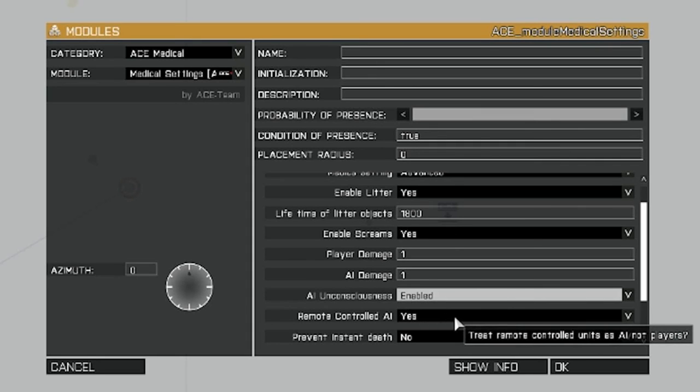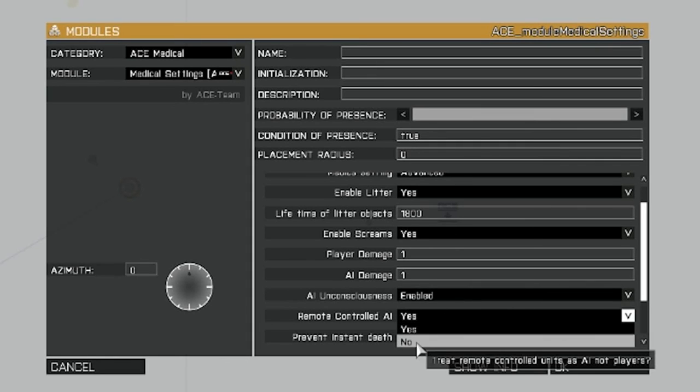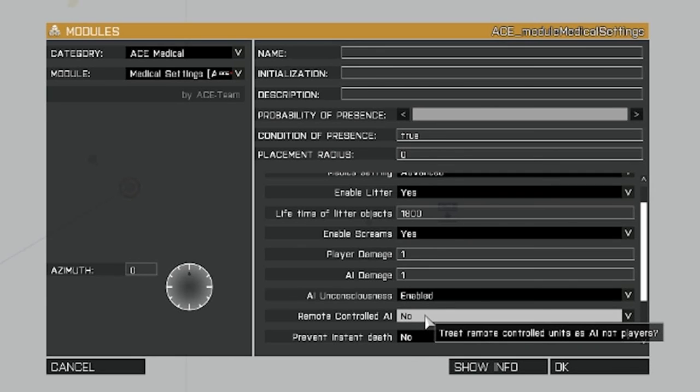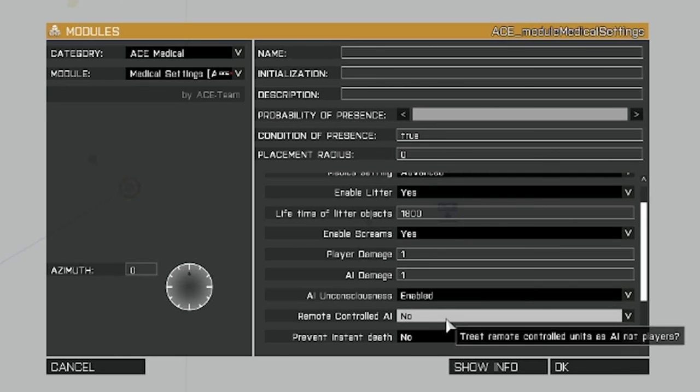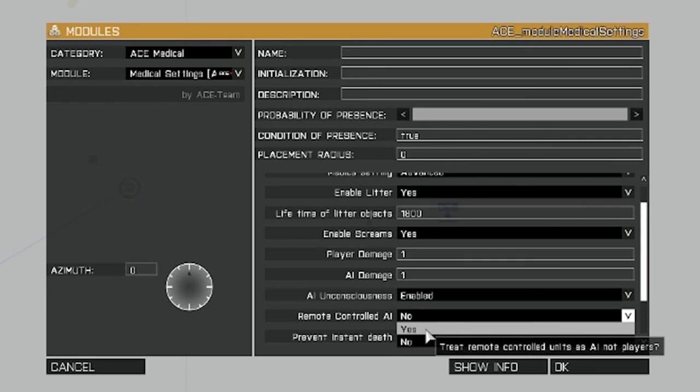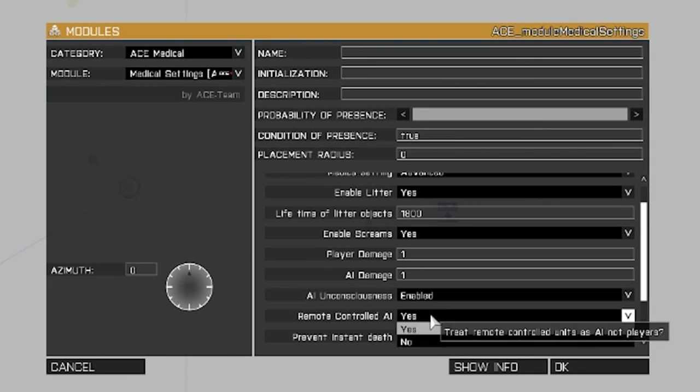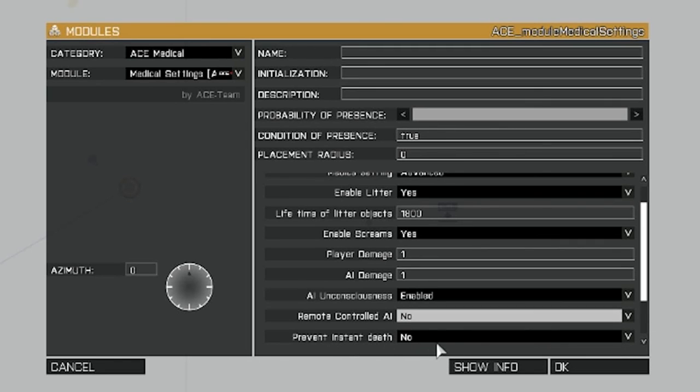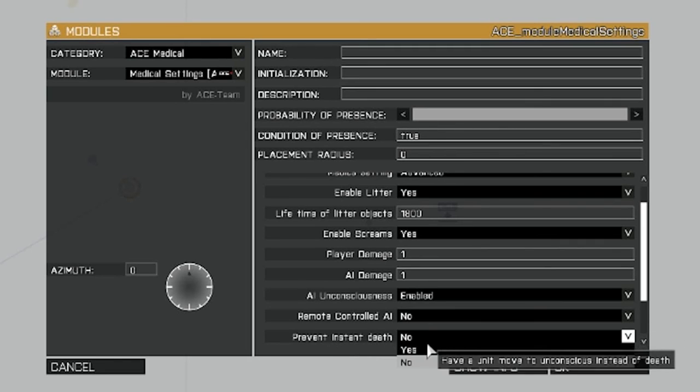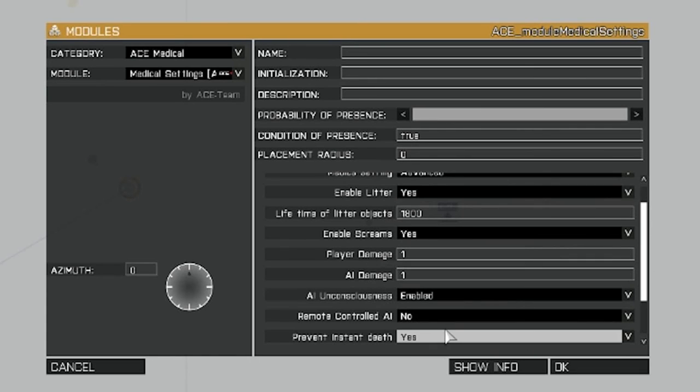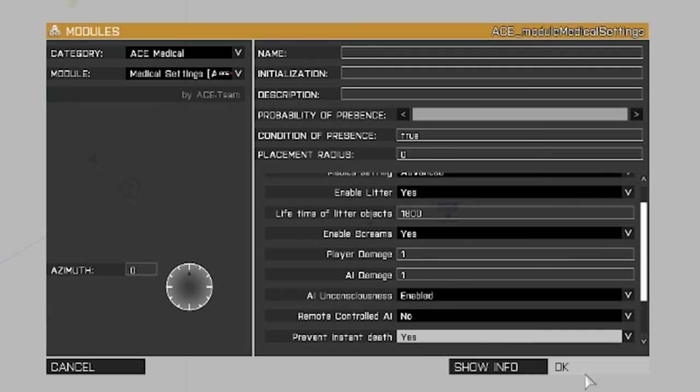Remote controlled AI. I set this to no because if you keep it on yes, it treats it like AI. If you set it to no, it treats it like a player. So the AI is going to be knocked out. If you keep it on yes, I've found that the AI generally get killed and you don't have an opportunity to revive. So set that to no. Prevent instant death. Yes, because we want to be able to revive them. Now again, these settings are all going to be up to you on how you want to set them for your game, but this is the way I generally like it.